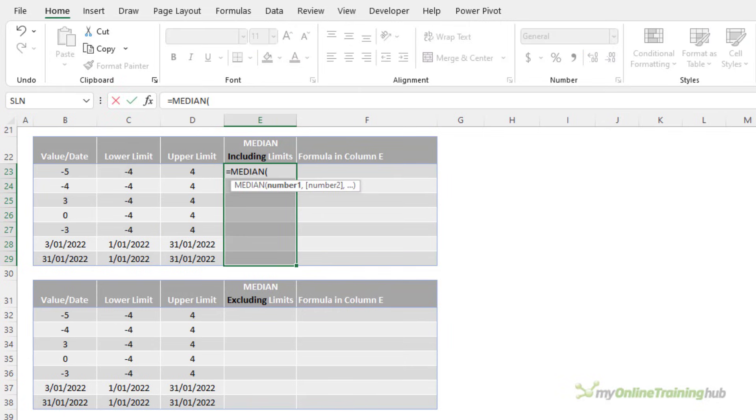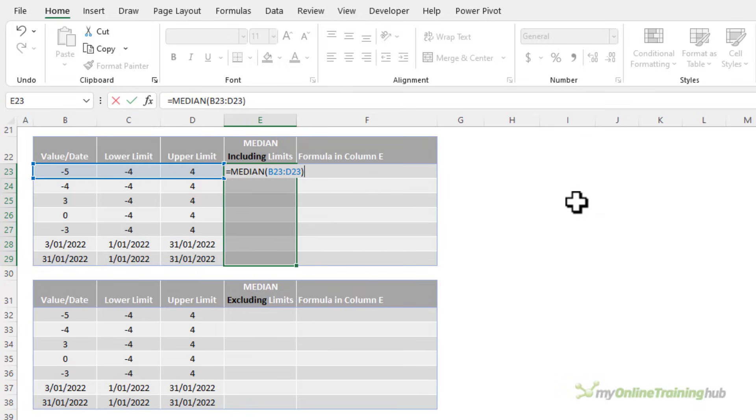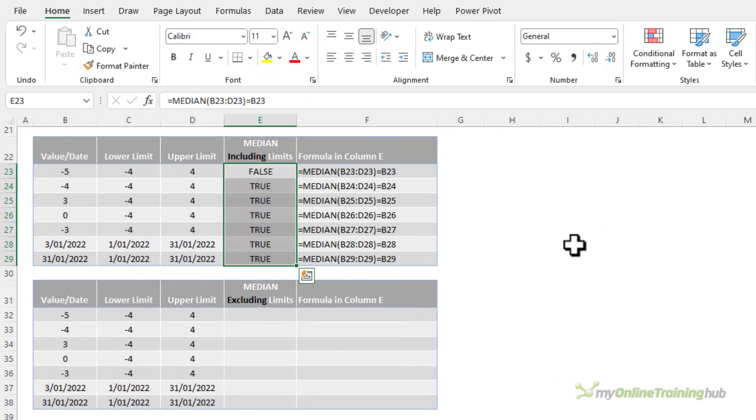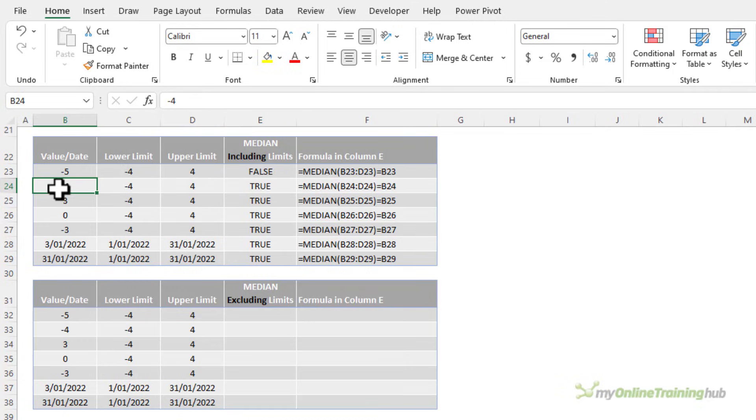Let's equal MEDIAN. I could select them all individually but they're all in consecutive cells so I'm just going to select the range and I just want to check if the median of those three cells is equal to my value, and control and enter. You can see we get the same results as the first example. That is, MEDIAN treats the limits as inclusive values and therefore we get true for minus 4 and true for the 31st of January.